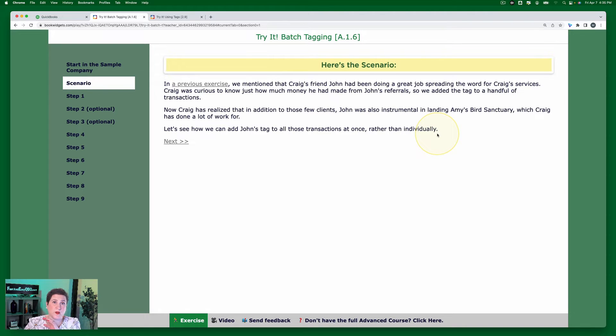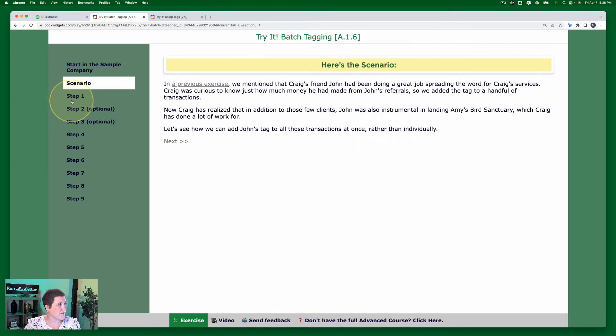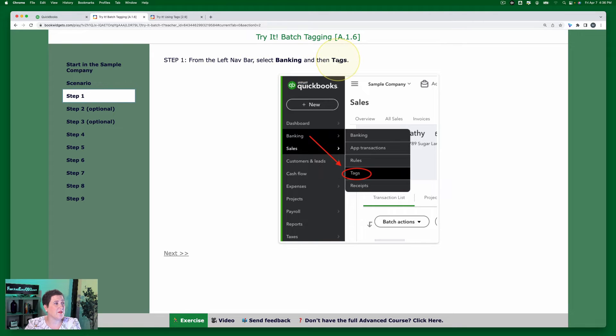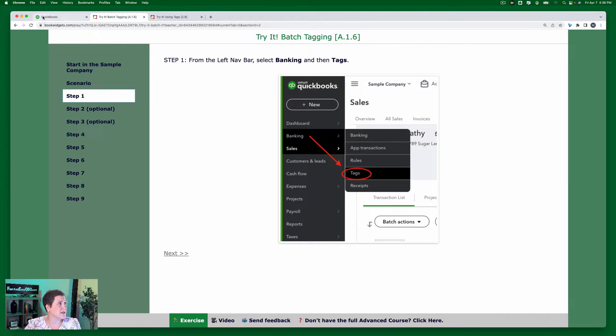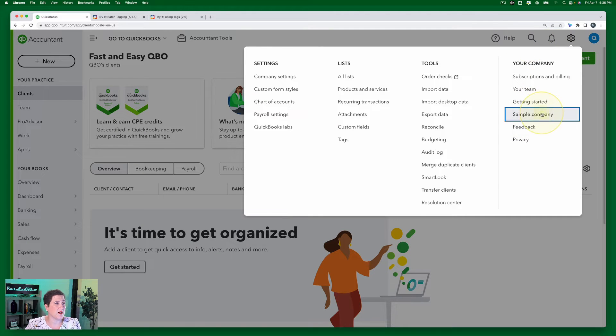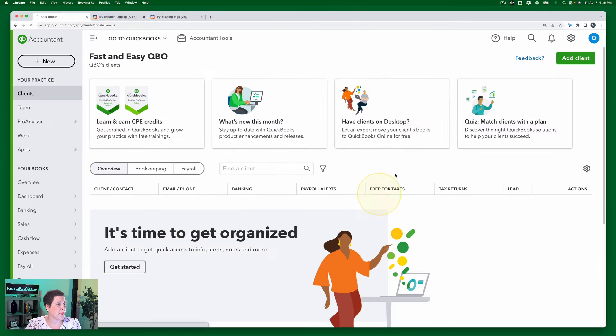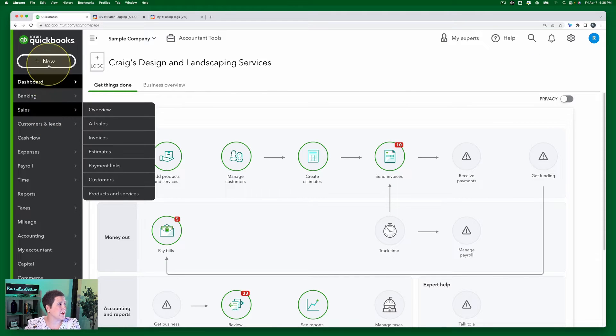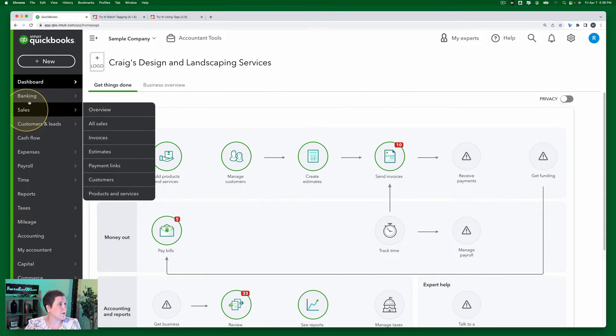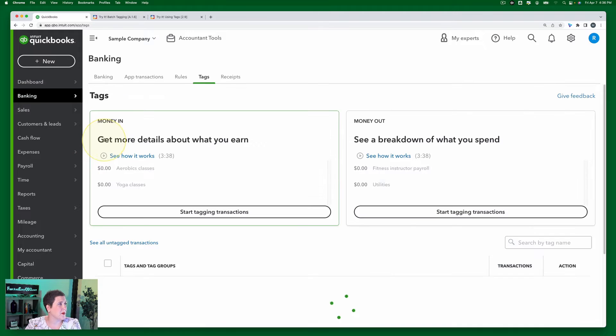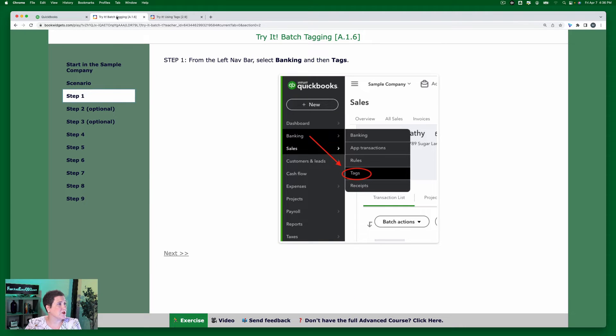Alright, let's go ahead and walk through it. From the left navigation bar we're going to select Banking and then Tags. So here I am, I'm not in my sample company yet, so I'm going to go to the gear icon, click Sample. Alright, and on the left navigation bar we're going to click Banking and select Tags.